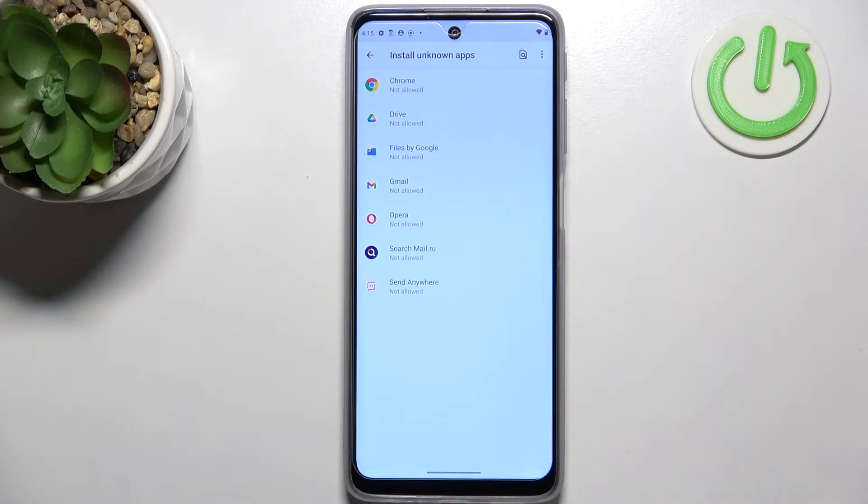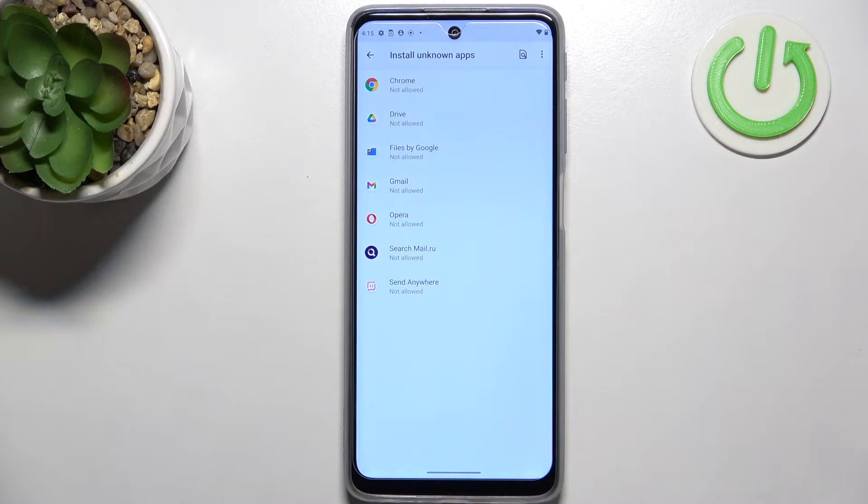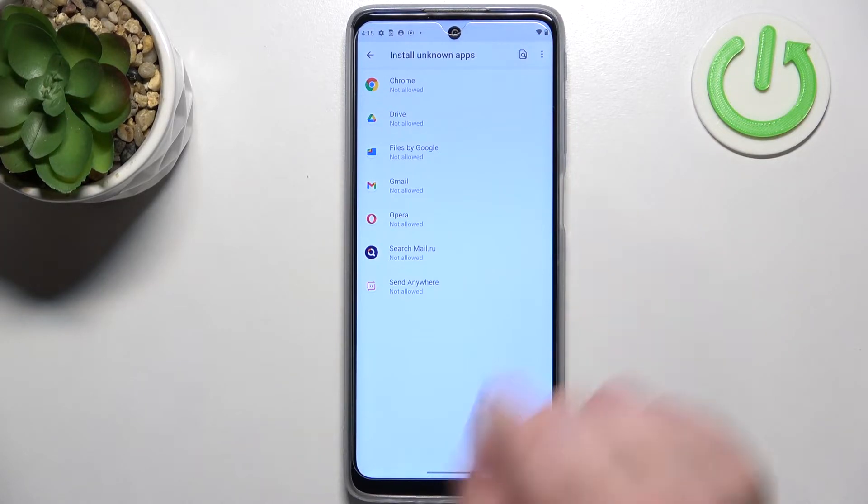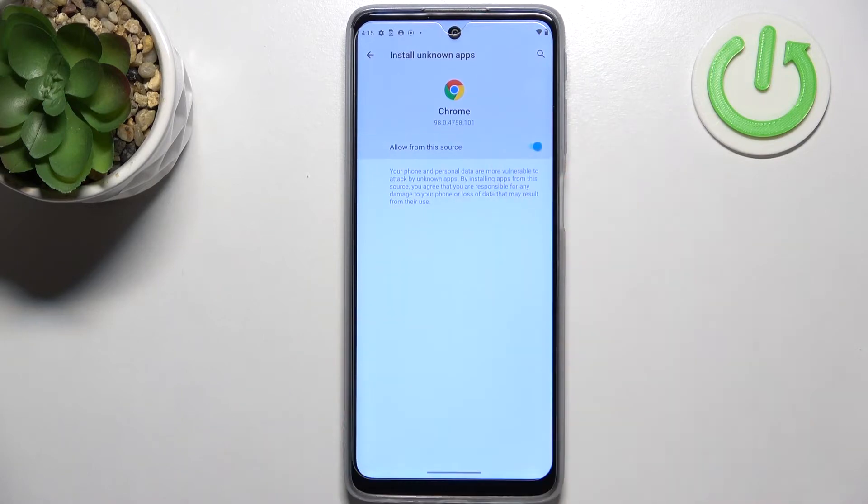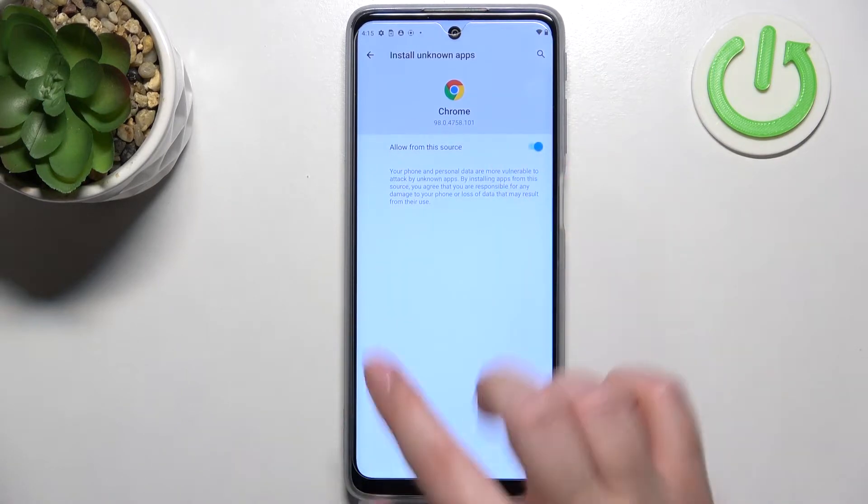If you want to change it, simply tap on the app you would like to allow to download something and tap on this switcher right here.